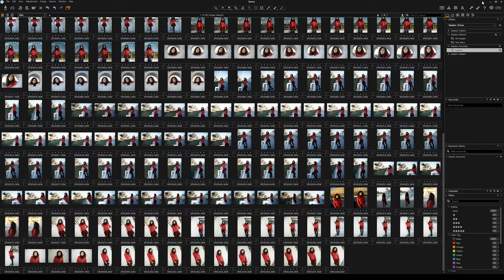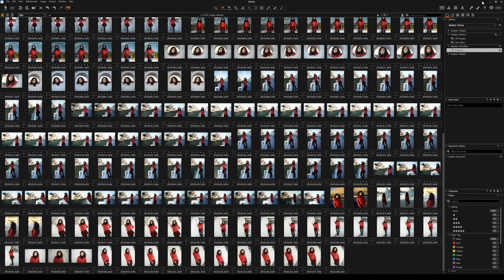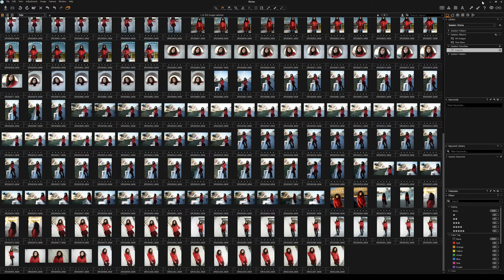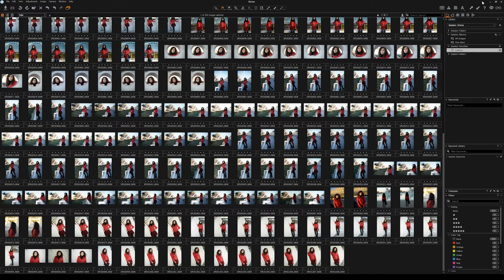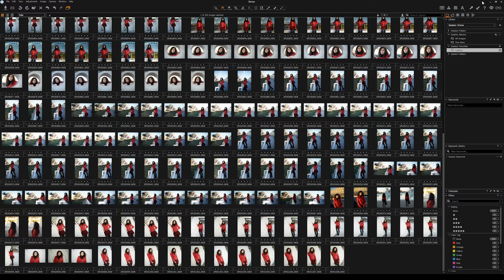But when I use Lightroom I tend to add a little bit of saturation and a little bit of sharpness as the very first things I do. What I tried was going into Lightroom, setting a preset to add what Capture One does and it does work to a degree.